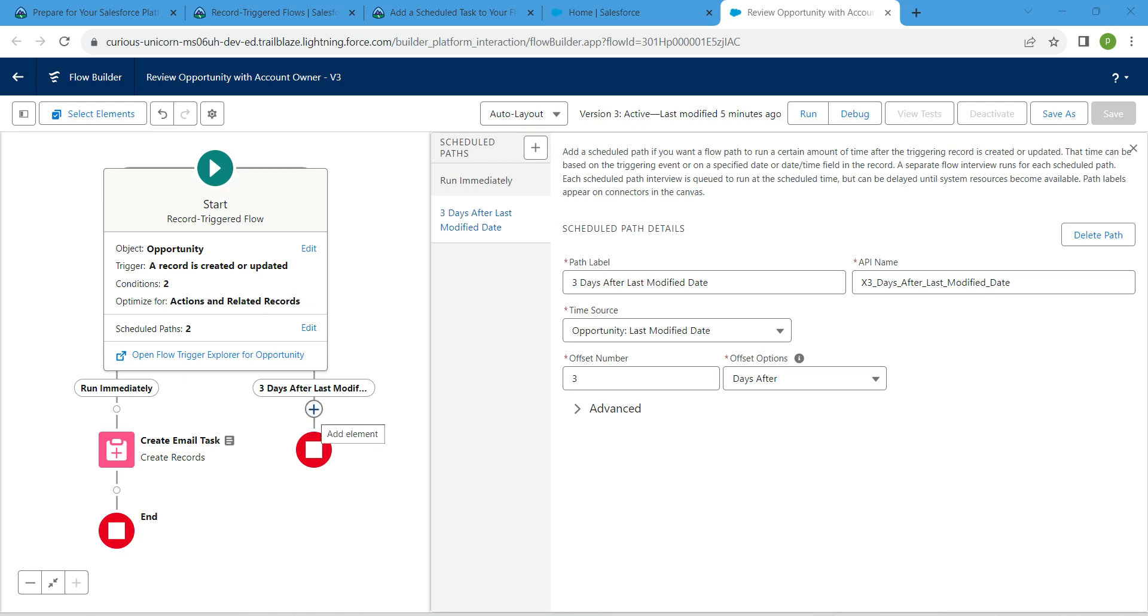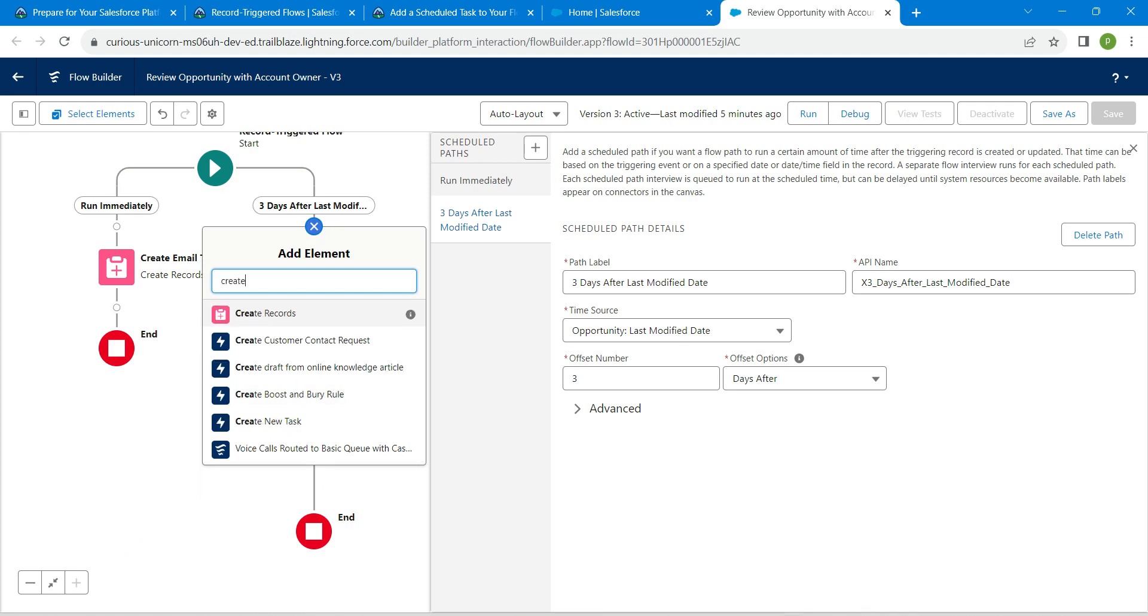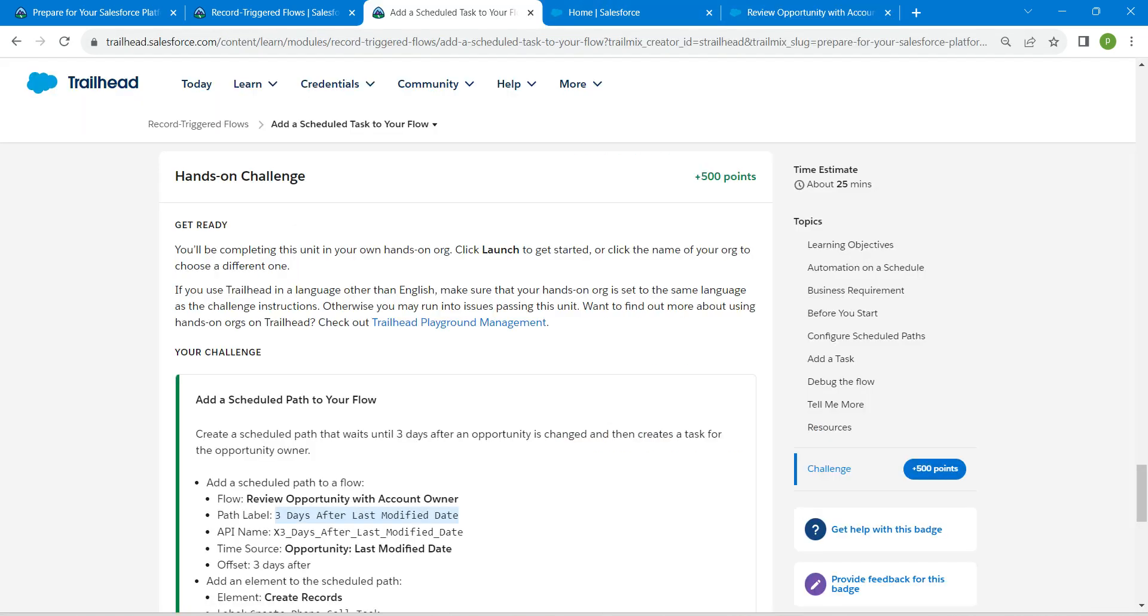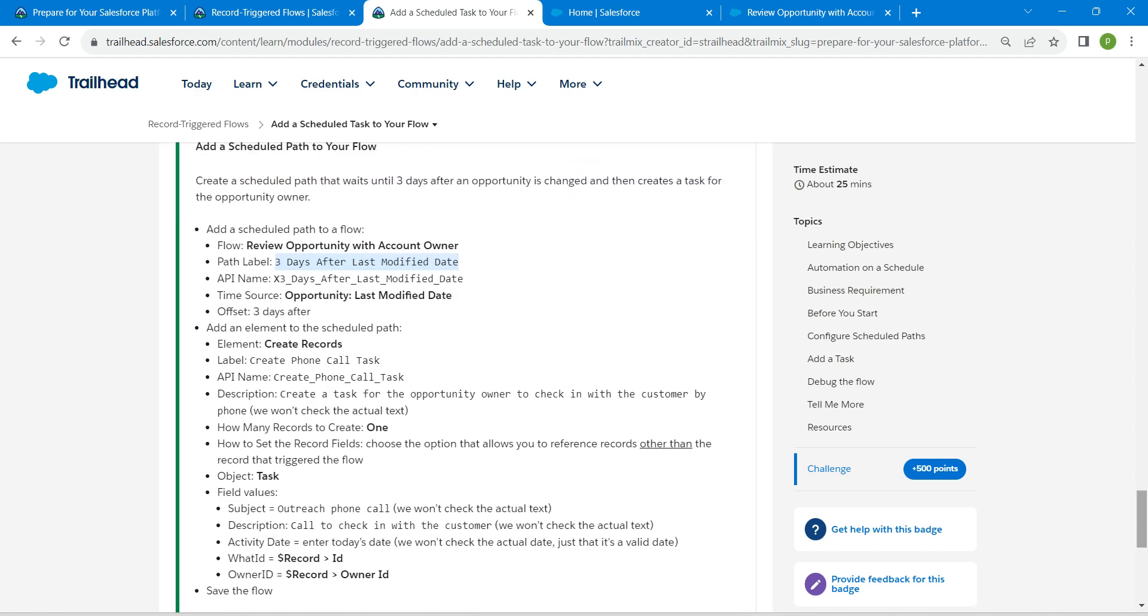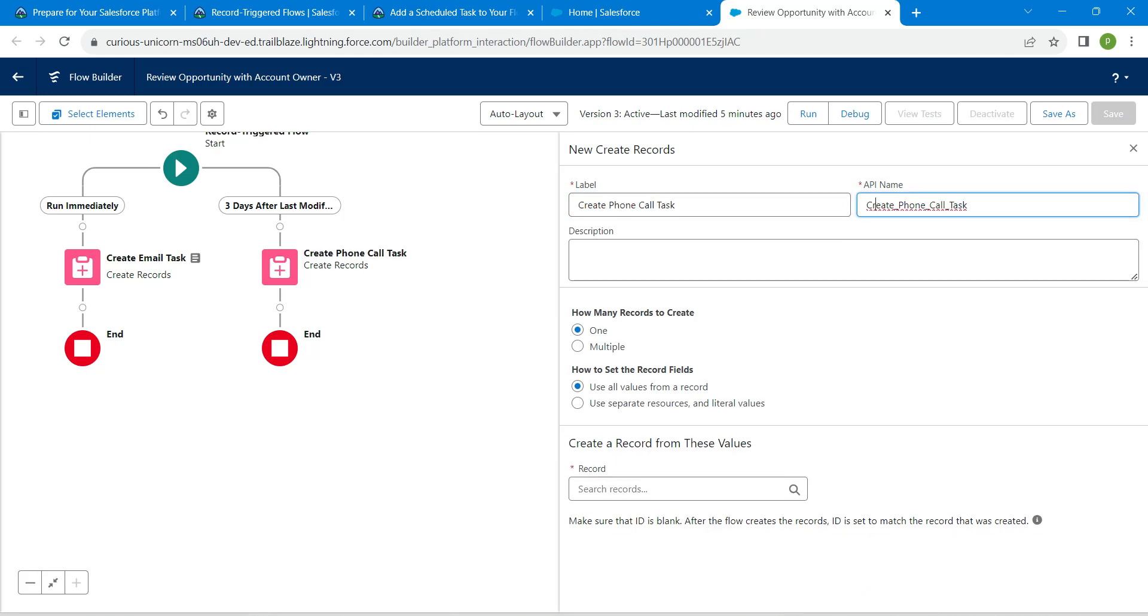after last modified. Here we are going to add Create Record, so choose it. Let's give our label right over there. For that, scroll down and just copy this label and paste it over here. API